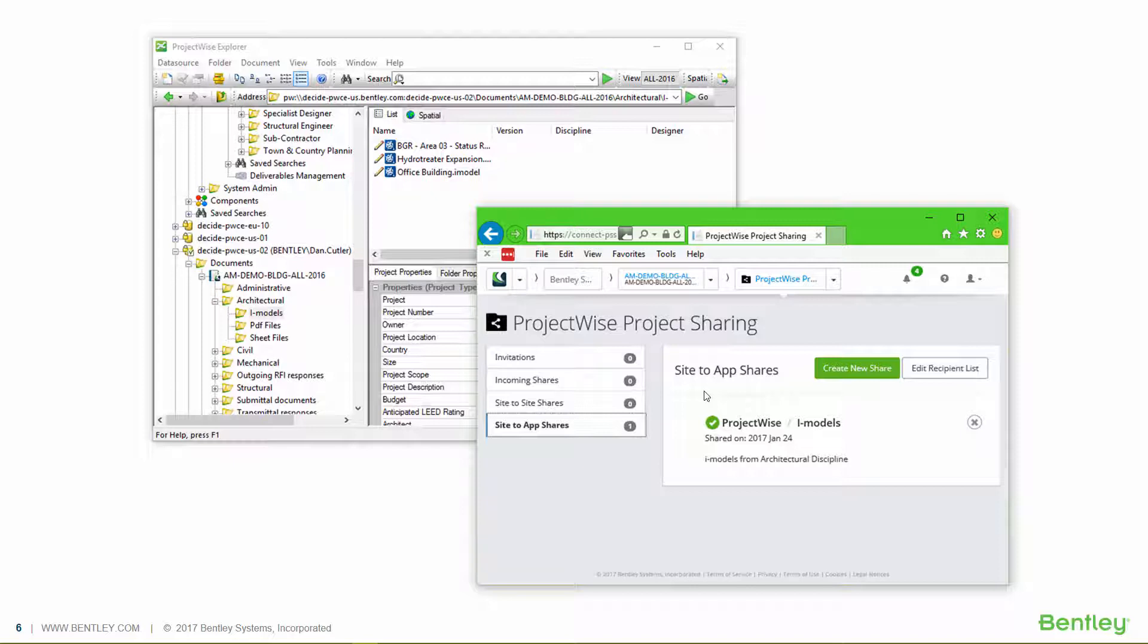at that point, the automation service creates a PDF or an iModel rendition of the document and places it within a certain folder. That folder is then a nominated folder to be shared by the sharing service. So what we get is an automated process for taking a document and sharing it and pushing it to an end user. They can automatically receive these documents on their mobile device and be sure that they've got the most up-to-date version.